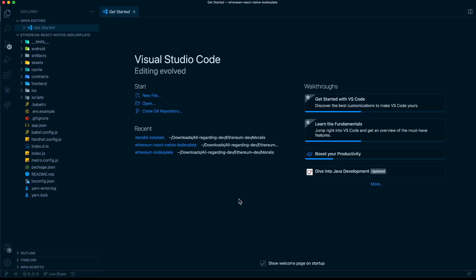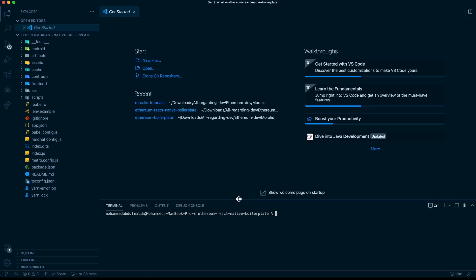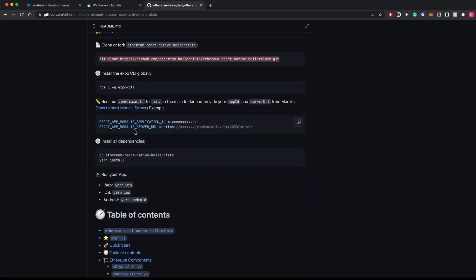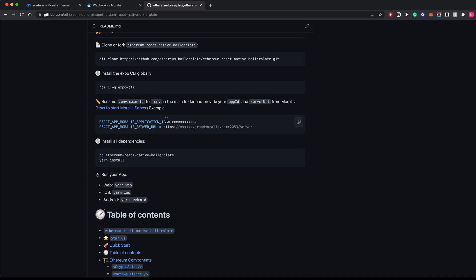Once we do that, we have the entire repo here. Based on the quick steps, we have to first install Expo CLI, which I've done already, so I wouldn't do that again. Go ahead and replace the example .env file with the .env file and provide the application ID and the server URL in the properties.